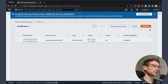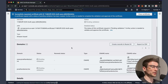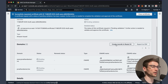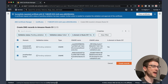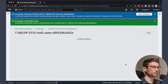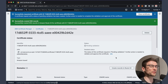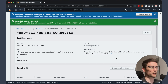Our certificate is pending validation. We click on the certificate ID and we can see we've got two domain records that we need to validate — the full domain and without the www. As we're in AWS, we can just click on 'create records in Route 53' and it will create these records and validate that we own the domain. If you're using GoDaddy or anything like that, you can manually create these records and validate DNS like that — there's nothing special to AWS, but it is very convenient that we can just click the create records button.